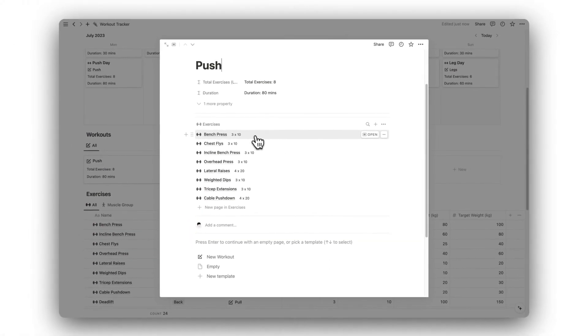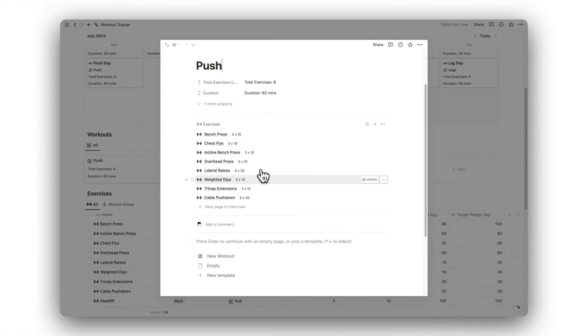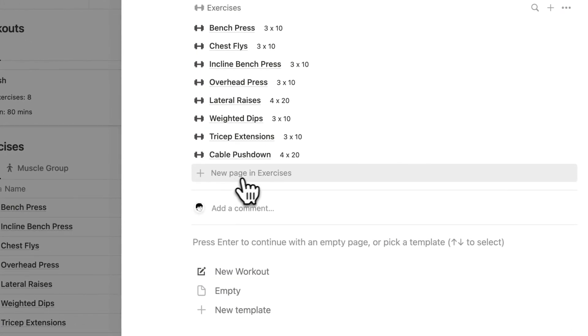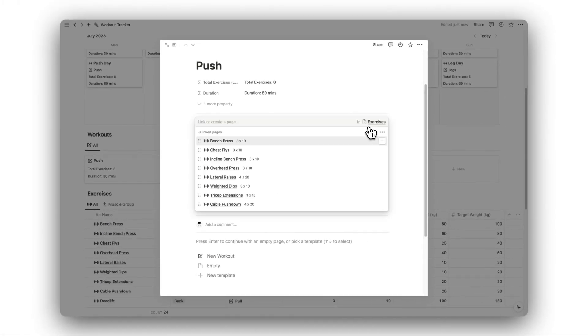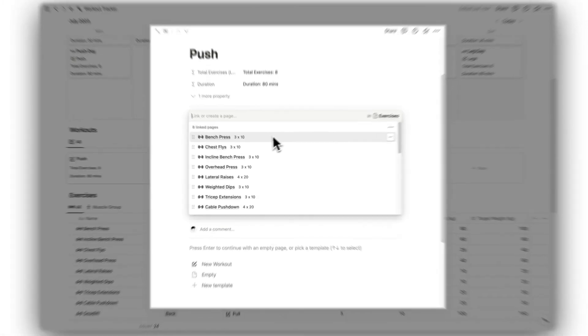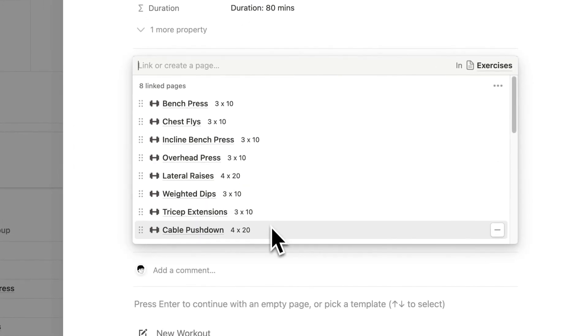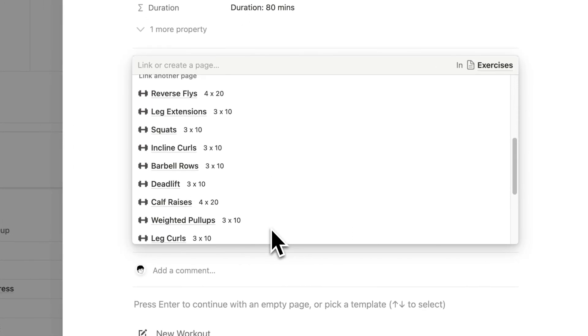Below this, we have our list of exercises, with the number of reps and sets included. We can choose to add a completely new exercise, or we can add an already created exercise by selecting from our exercise list.